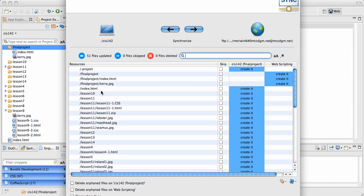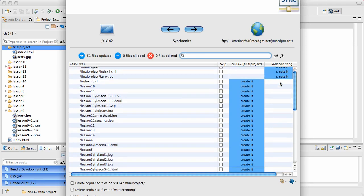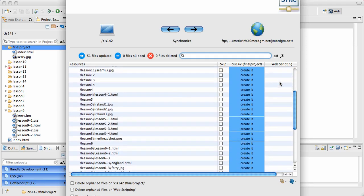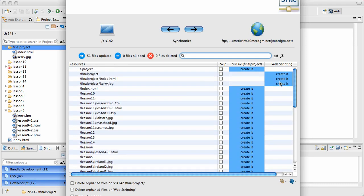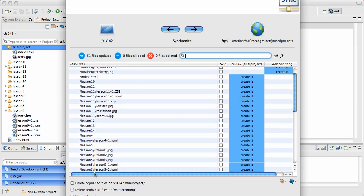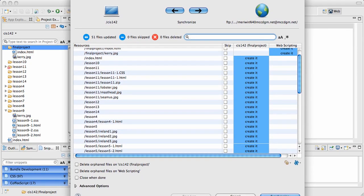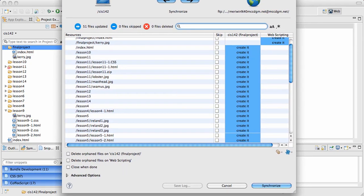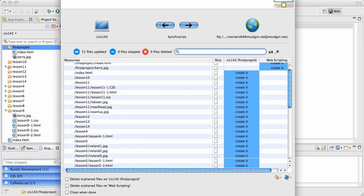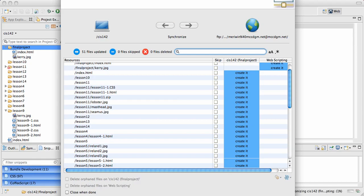Now I don't have the final project here—I have everything here. It needs to exist on web scripting. I could choose to skip anything. I could choose to delete orphan files. I generally don't do that; I want to do that manually. But if I had everything up in my web scripting folder and wanted to move it over, it would just all sync this way. So I'm going to synchronize.